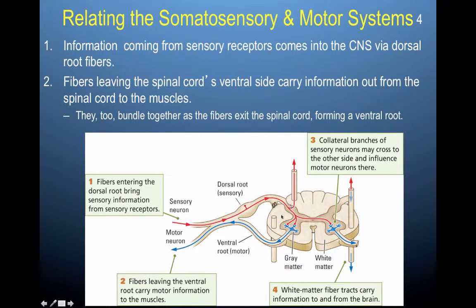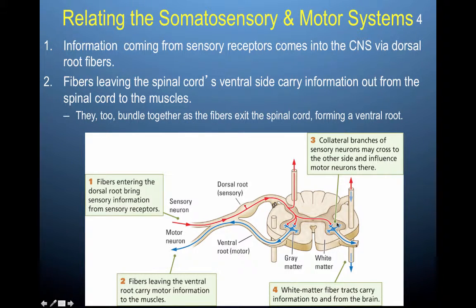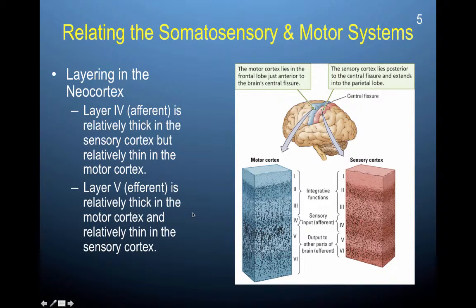If you damage the spinal cord, you're going to prevent sensory information from traveling up and also prevent motor information from traveling down. Another important factor about organization within the brain is how our neurons are grouped together.